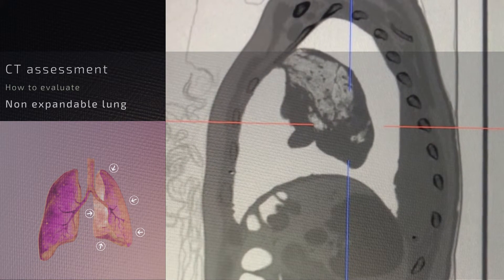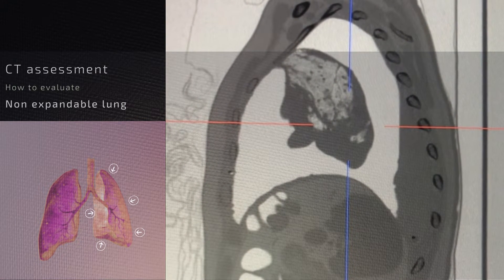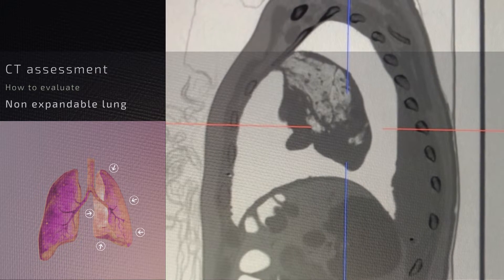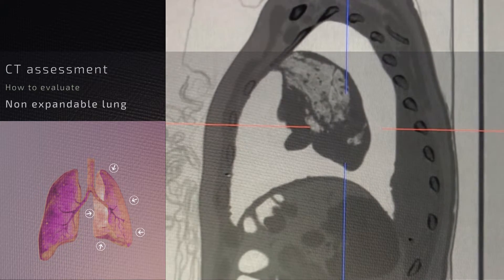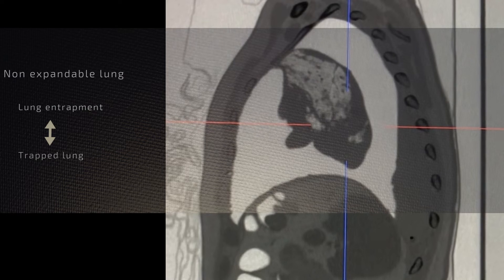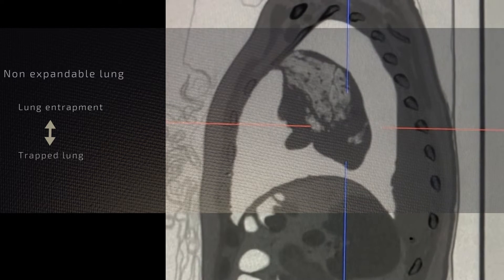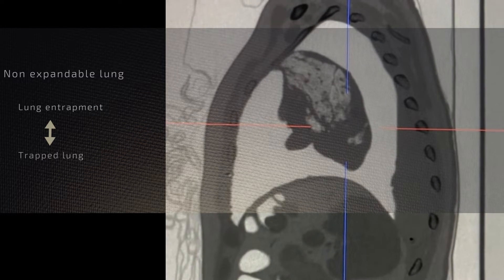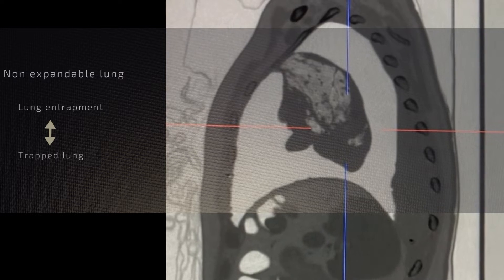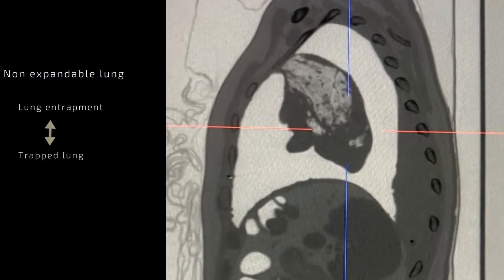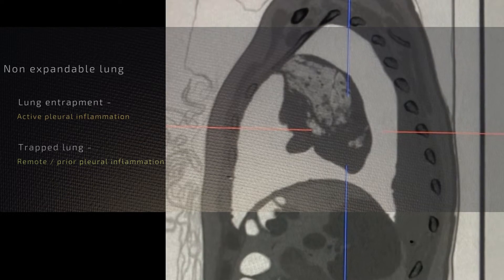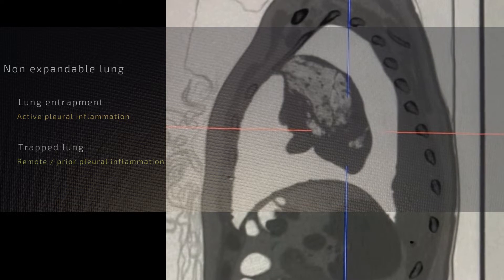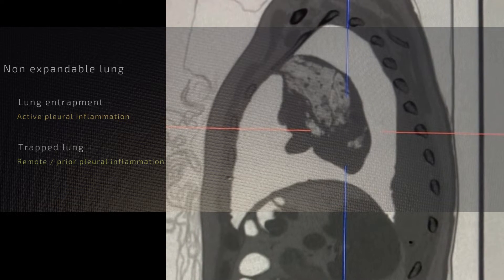In this video we're going to evaluate the spectrum of non-expandable lung, which includes the entities of lung entrapment as well as trapped lung. The two terms form part of the same spectrum but can be slightly different depending on the pathological extent.